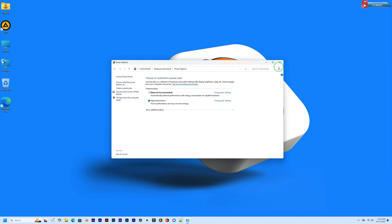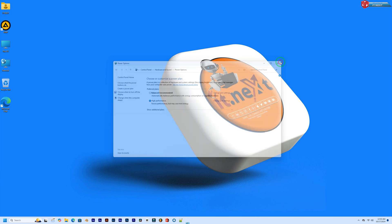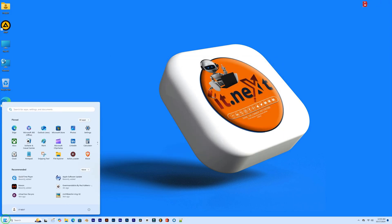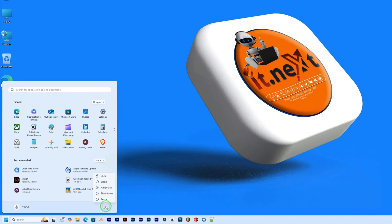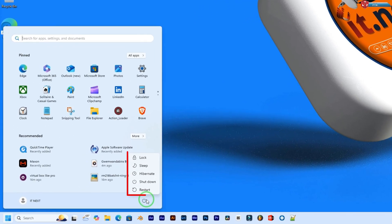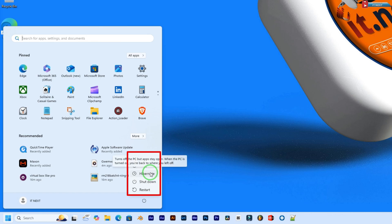To use hibernation, go to your start menu. Click on the power icon and you should now see the hibernate option alongside sleep, restart and shutdown.